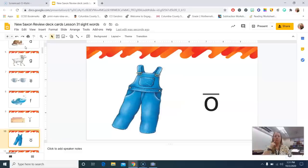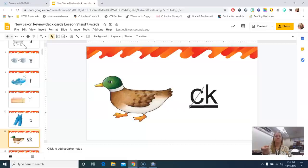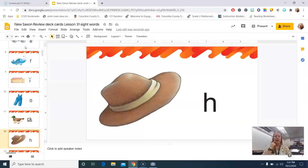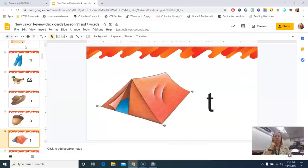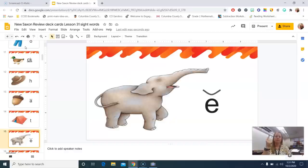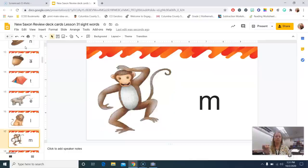Octopus, or sorry. Overalls, o. Duck, k. Hat, h. Acorn, a. Tent, t. Elephant, e. Line, o. Monkey, m.